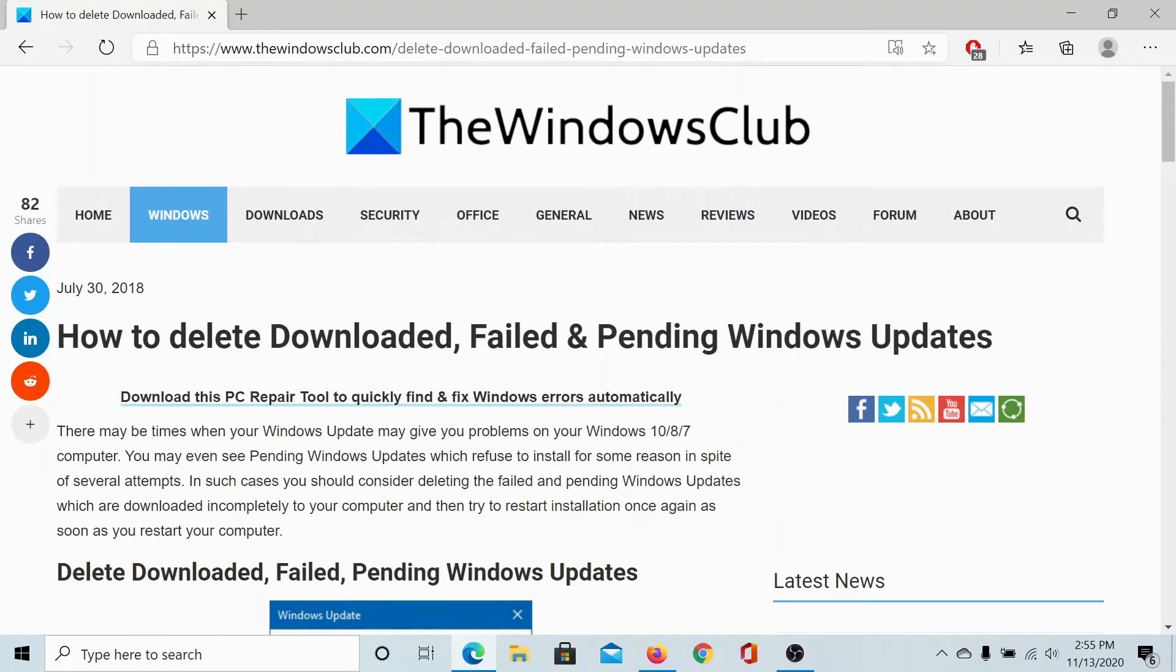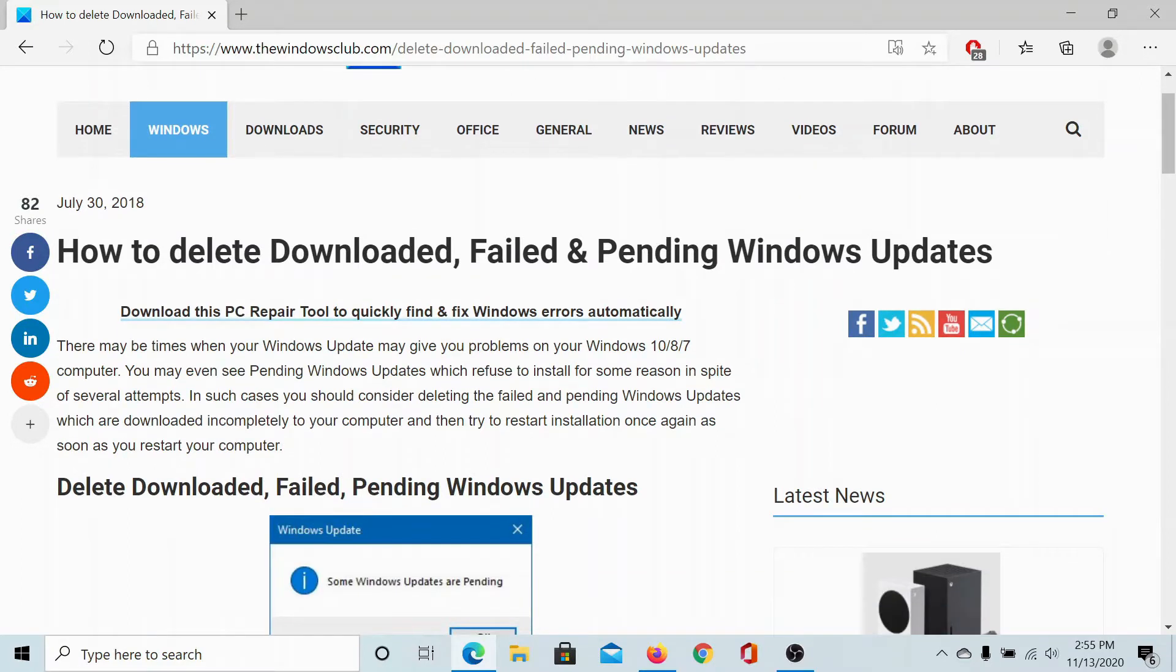Welcome to the Windows Club. If you wish to delete downloaded, failed and pending Windows updates, either read through this article on the Windows Club or simply watch this video. We will guide you through the resolution.